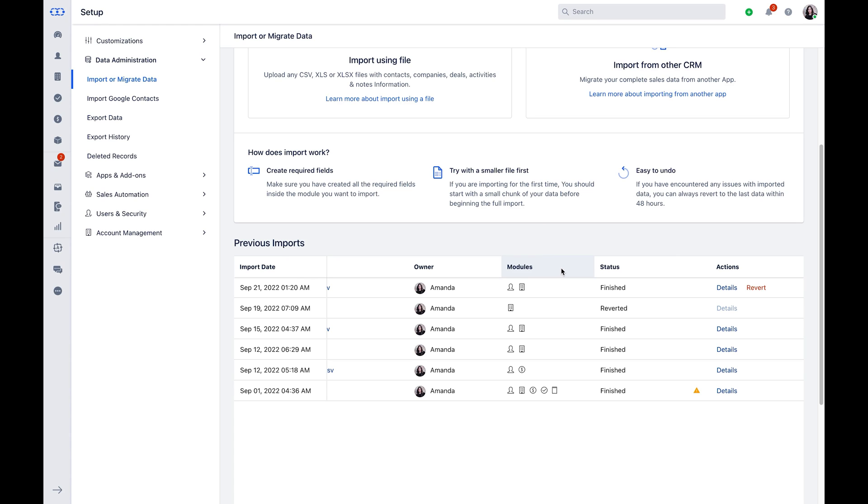This is all about the successful data import. What if the import status shows any failure? There are two types of failure imports. Case 1, where the import process is finished and it shows a yellow colored exclamation icon, it means the data is imported but with errors.